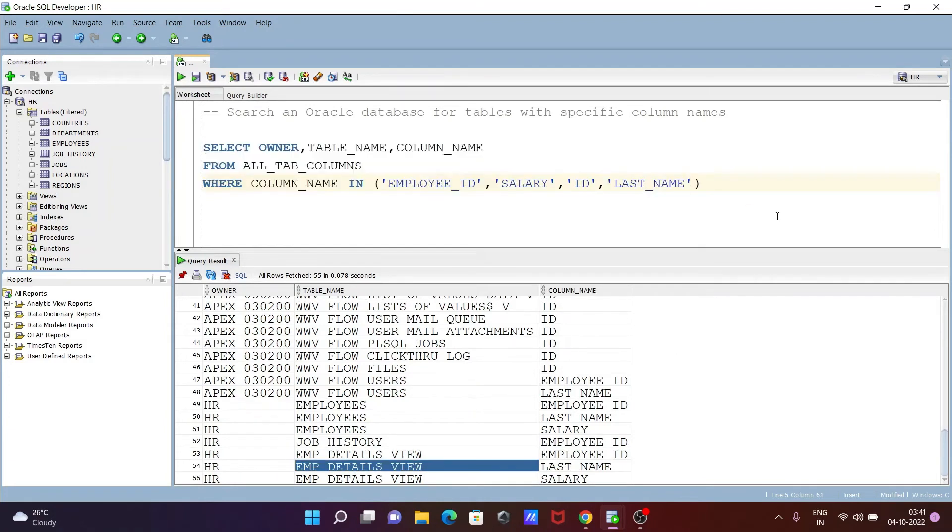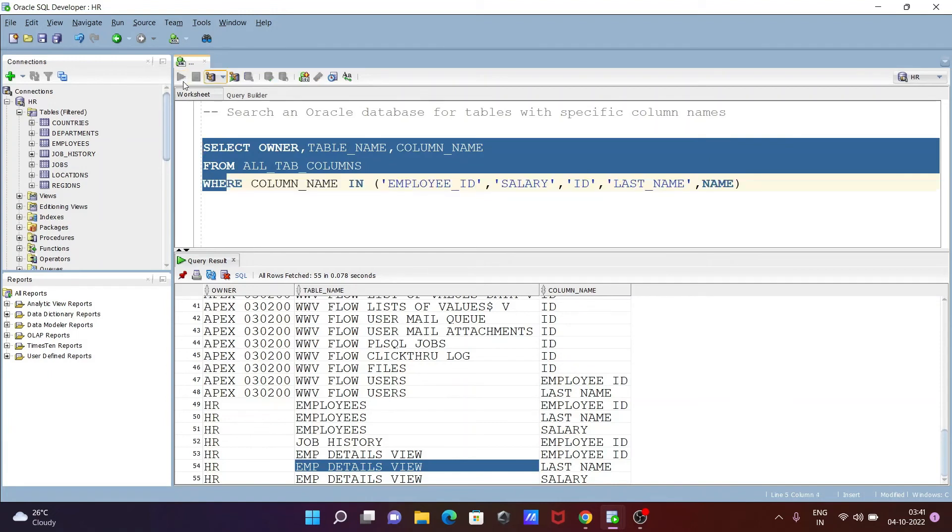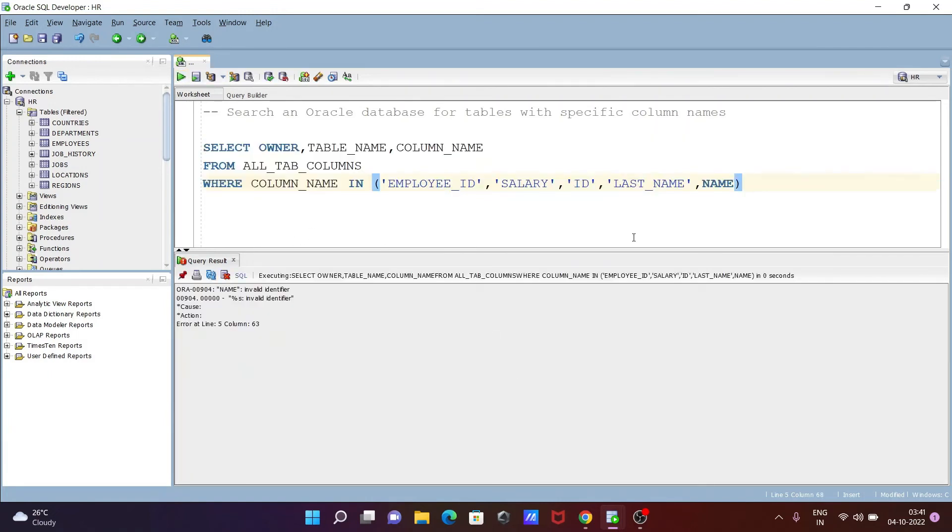You can search for NAME also. Let's search for NAME. We need to give it inside the single quotes.